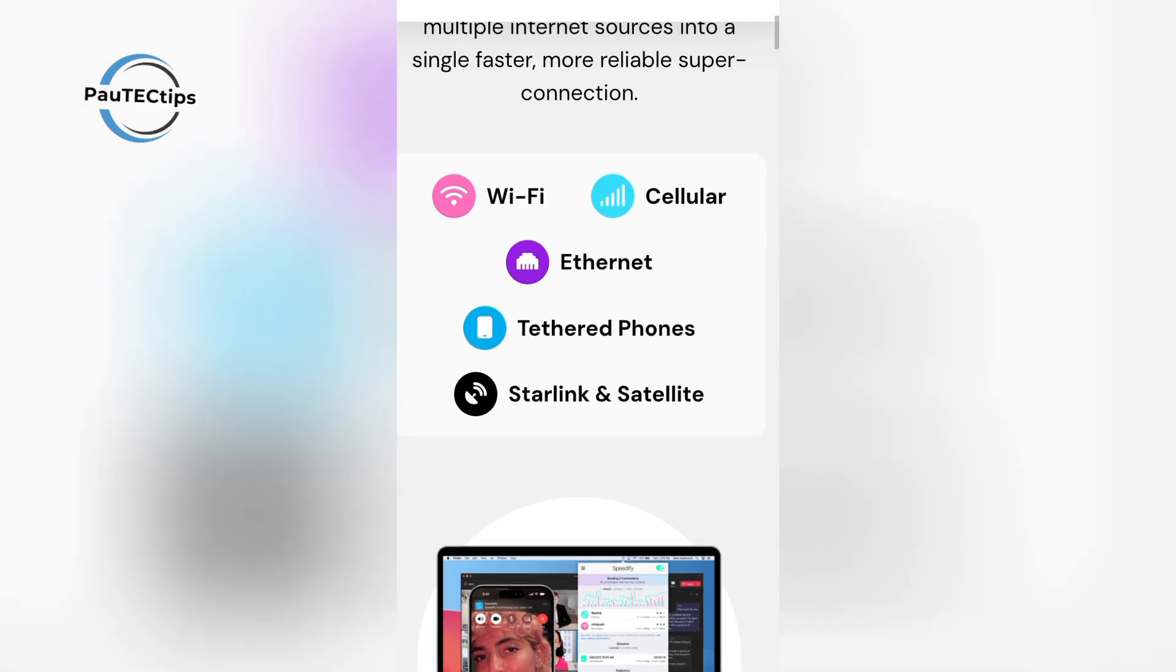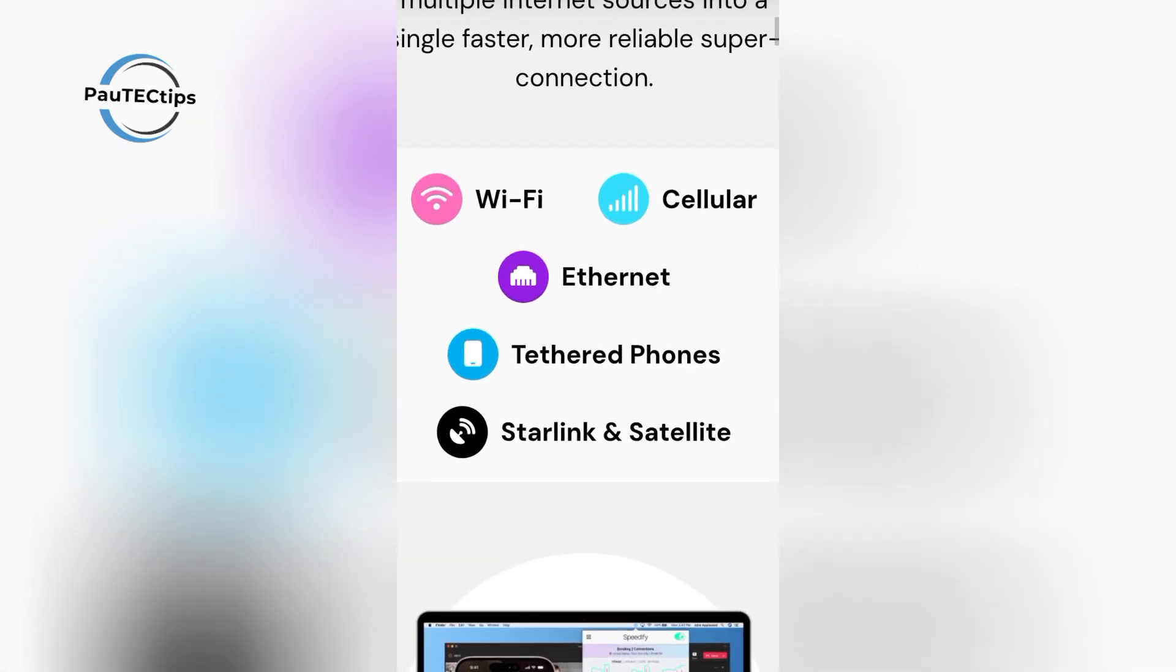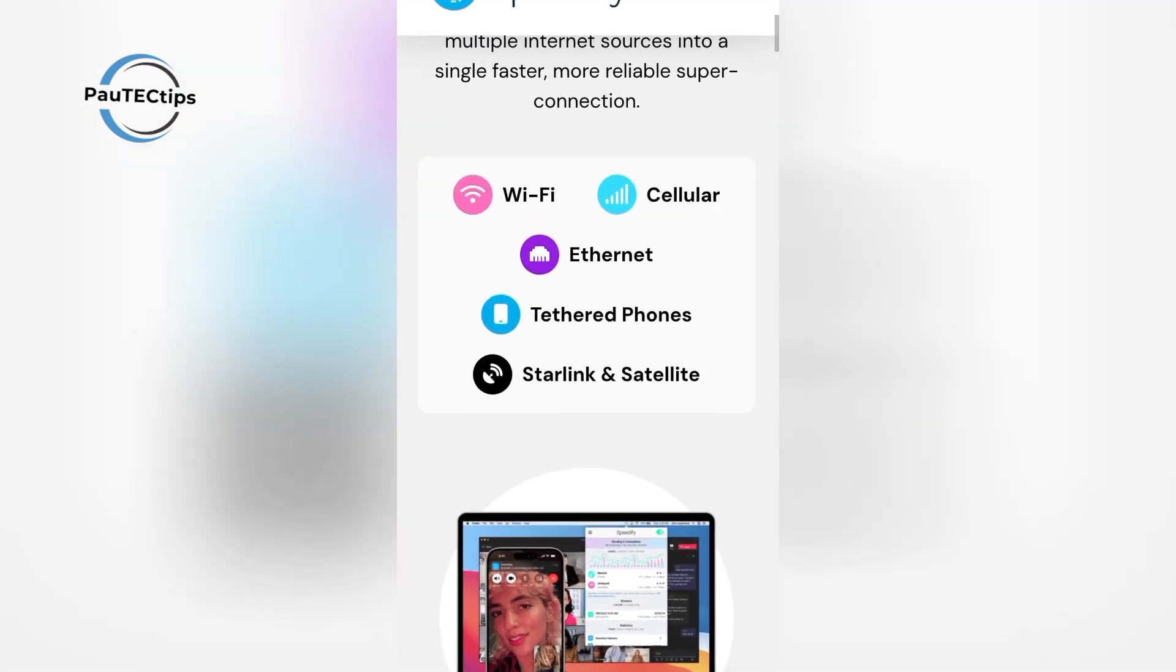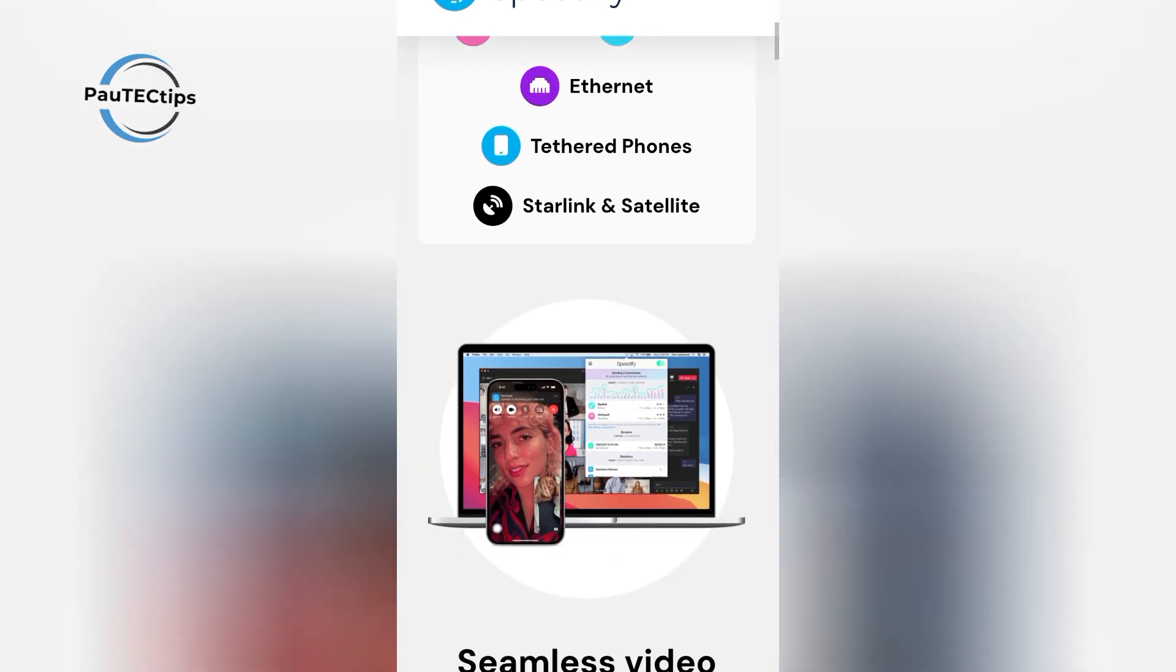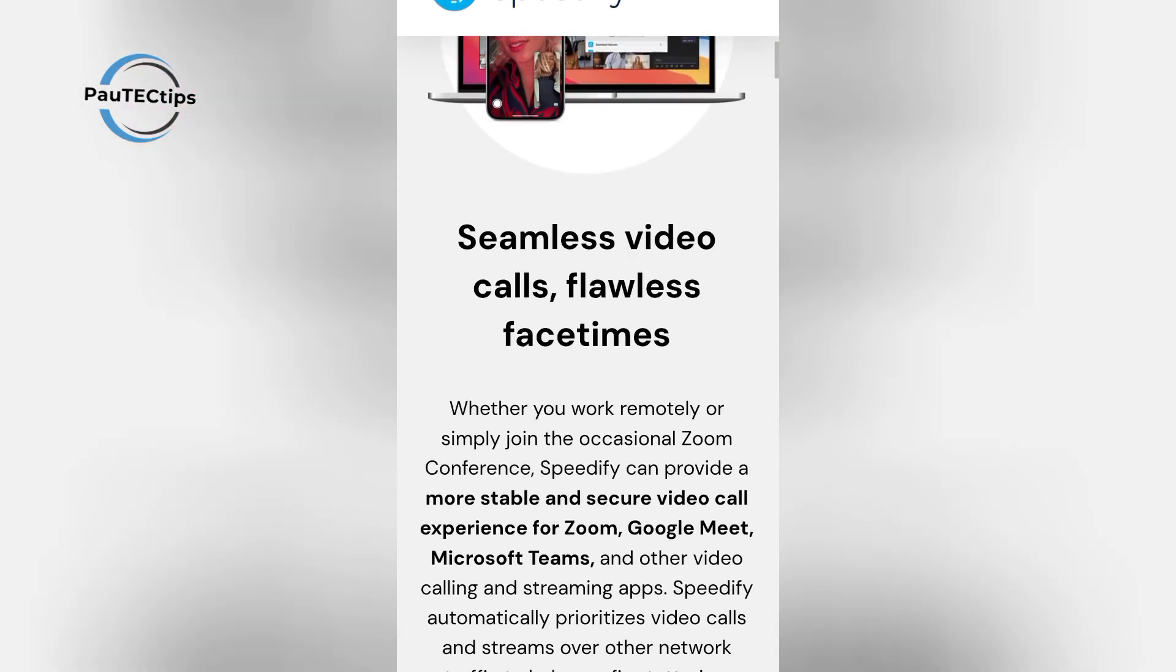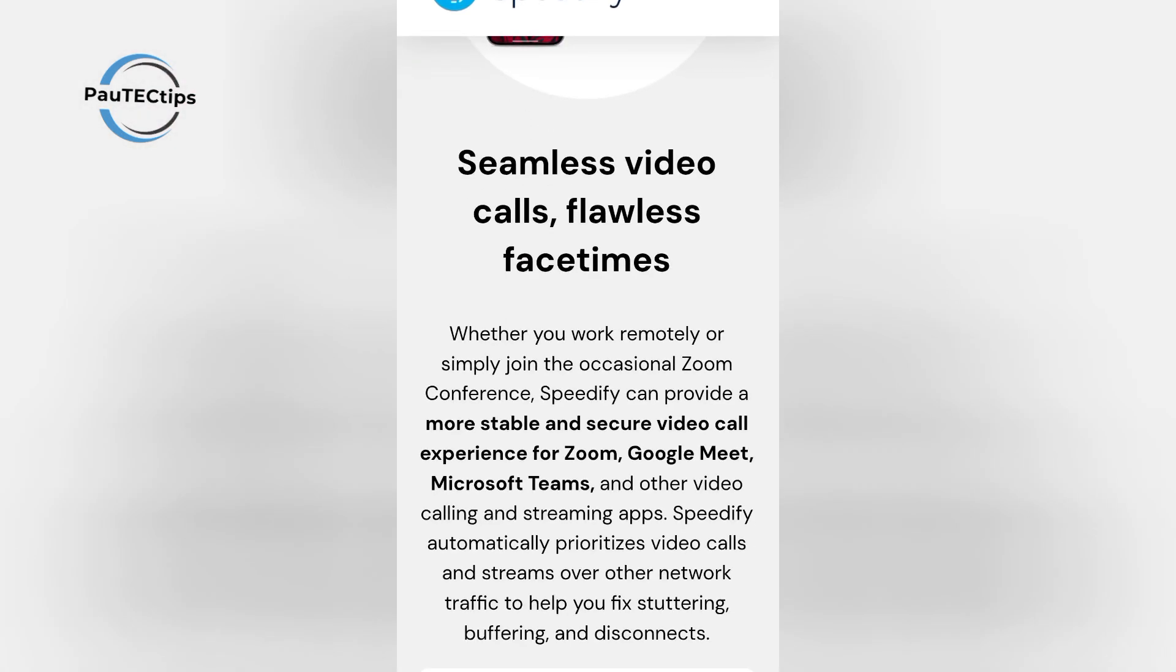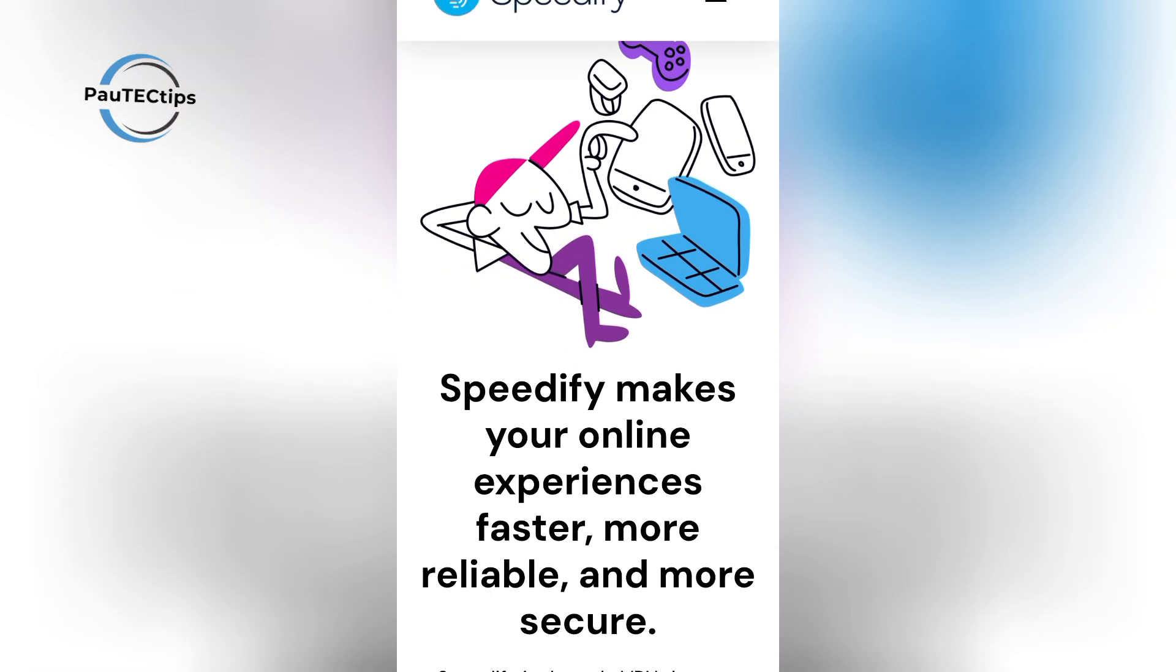So let's recap. Speedify gives you 2GB free every month, combines your internet sources for top speed, protects your online activity, and helps you stay connected without interruptions. All for free. That's unbeatable.